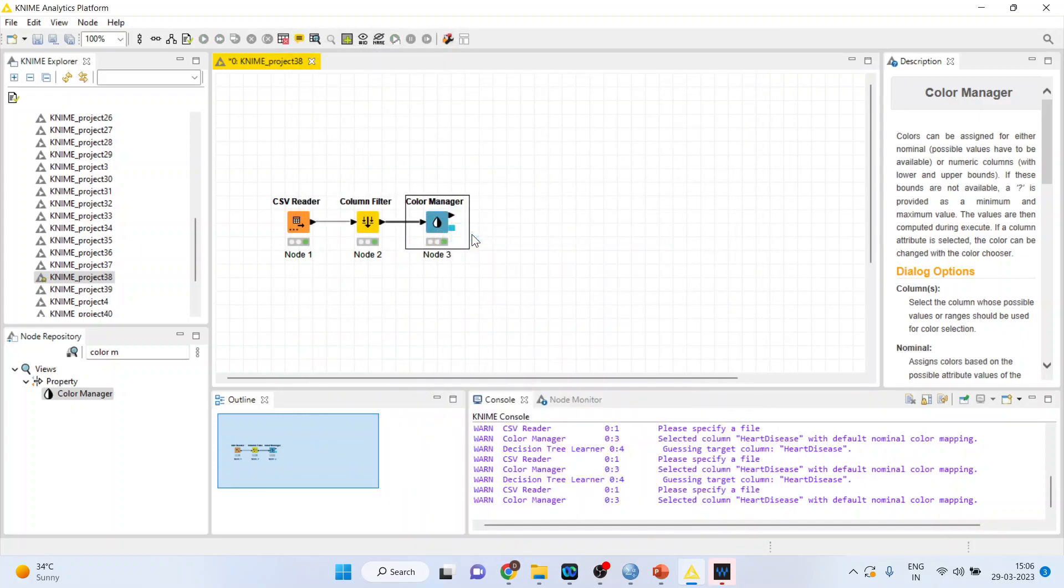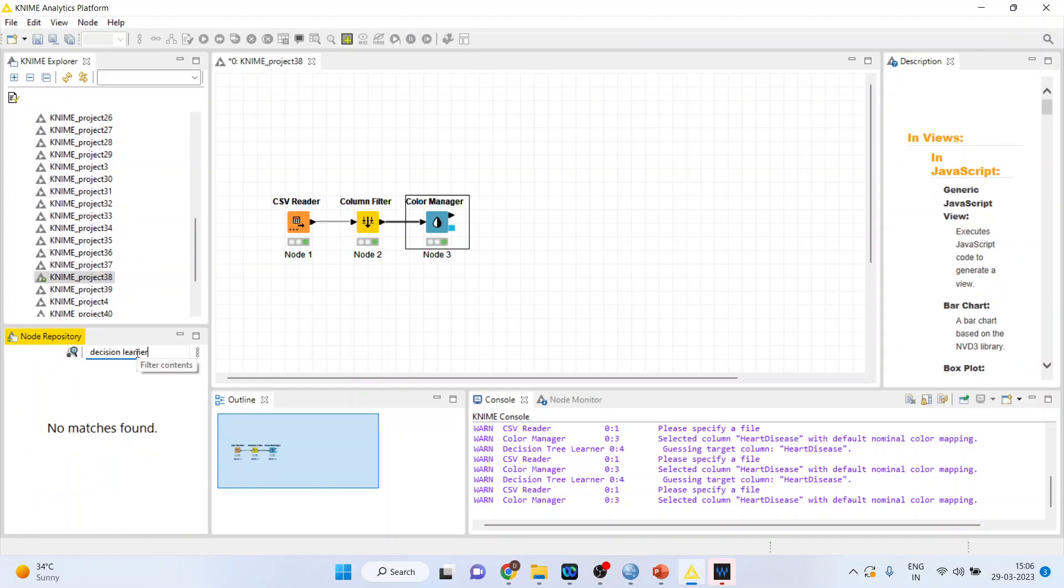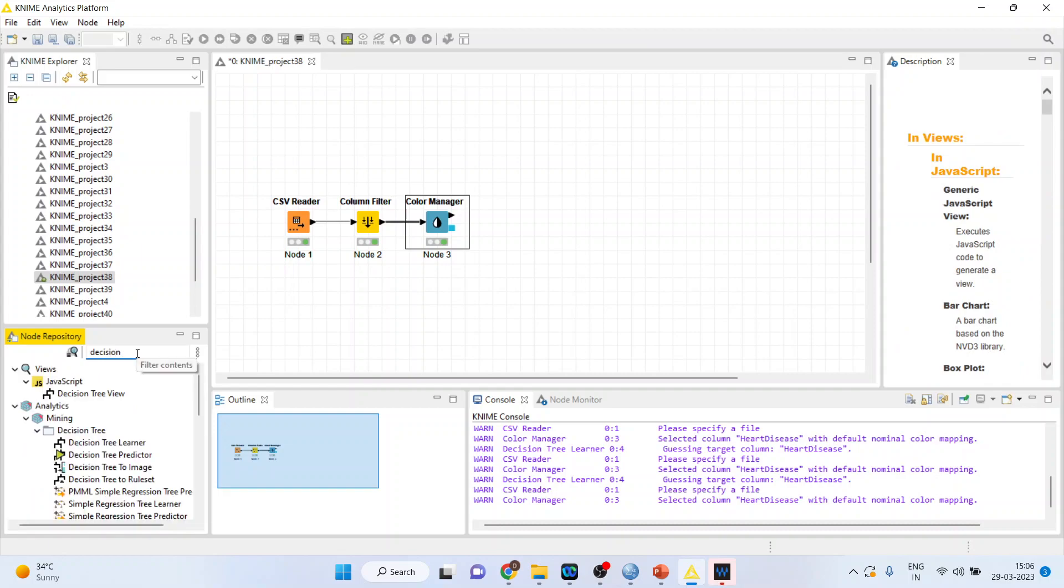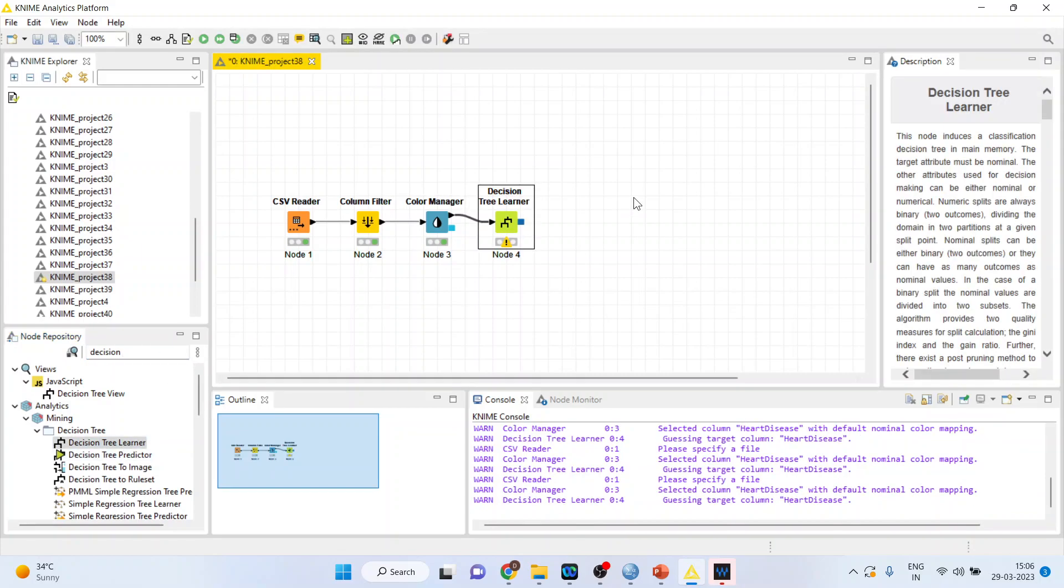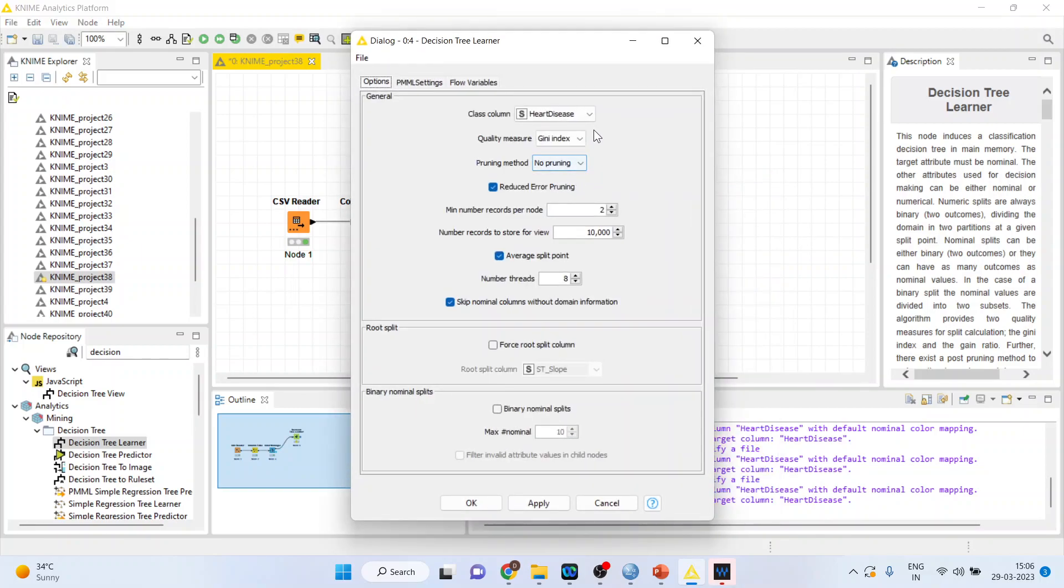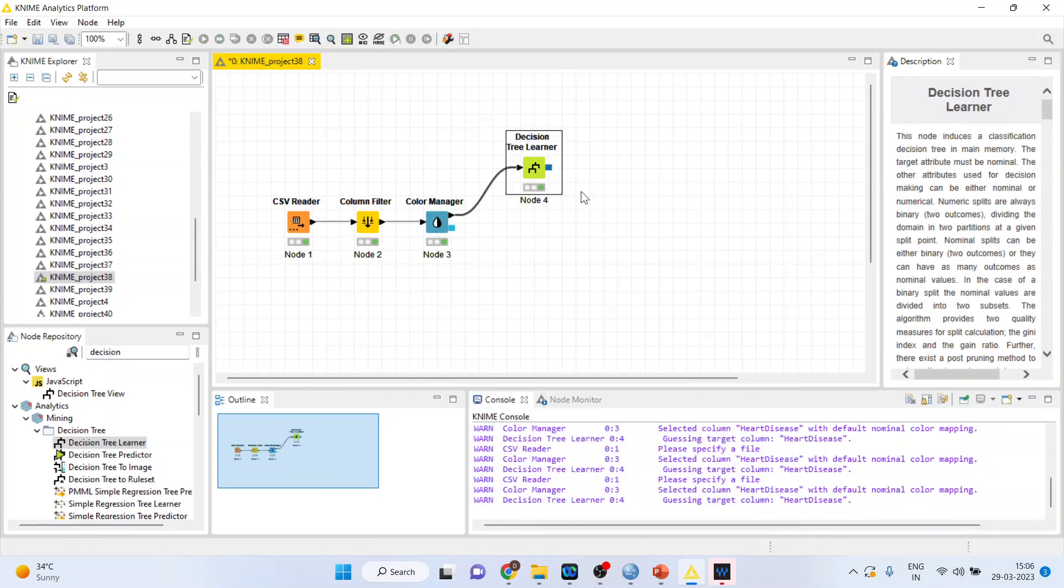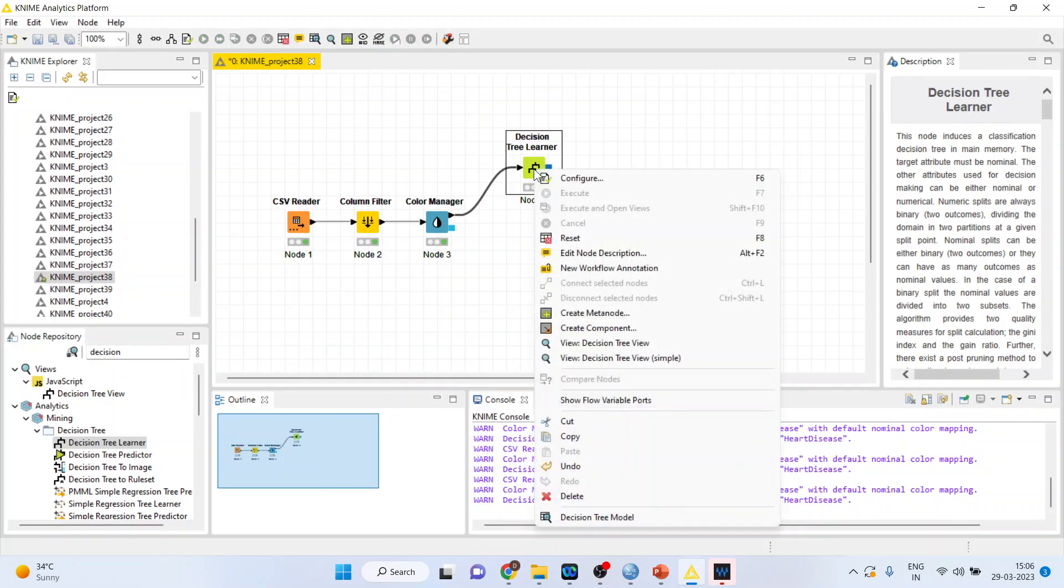So in my previous video, I had discussed about how to activate the learner. In this video, we are going to talk about predictor. So this is decision tree learner. Configure. Make sure heart disease is on. Quality measure we are considering is basically the criterion for splitting the node, that how to detect the purity of the node. It is decided on the basis of Gini index or gain ratio. Click OK. Right click on it and execute. Again, right click on it and you can see the decision tree.